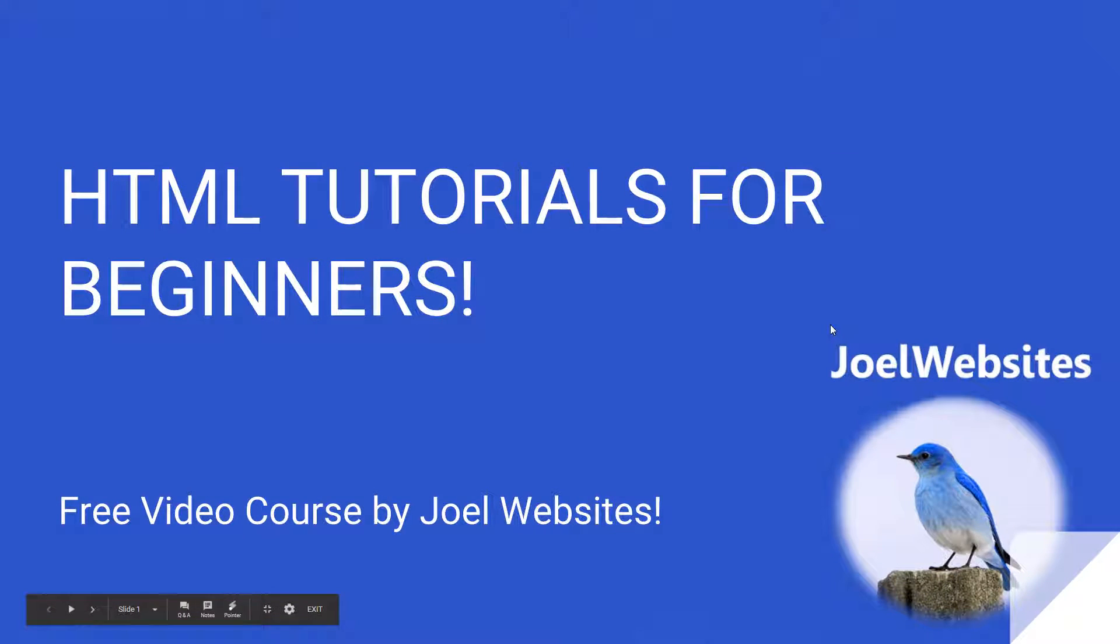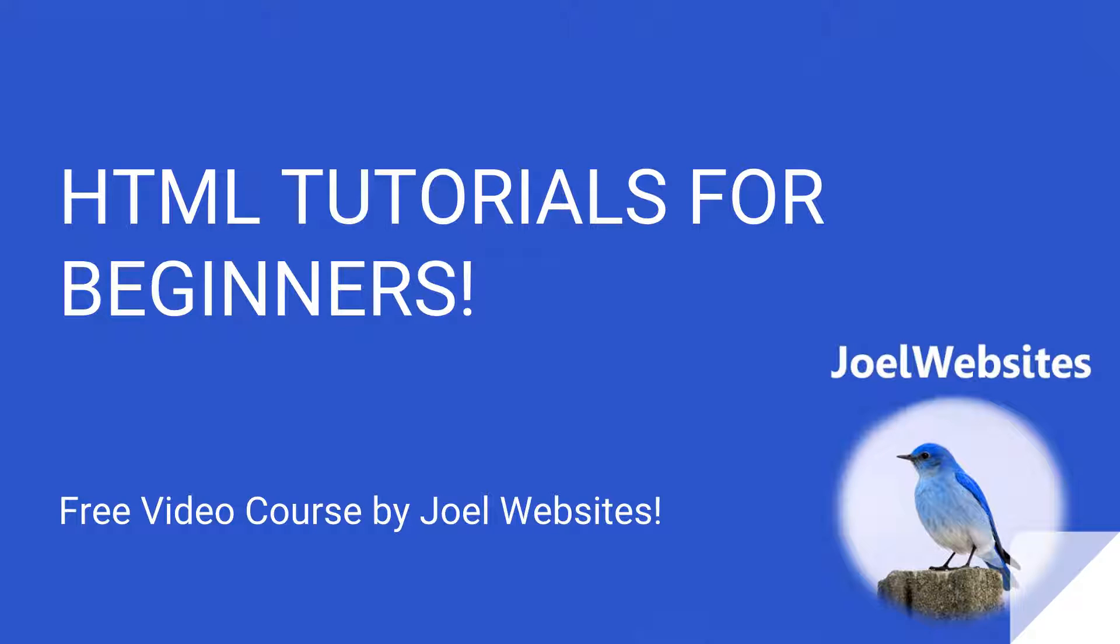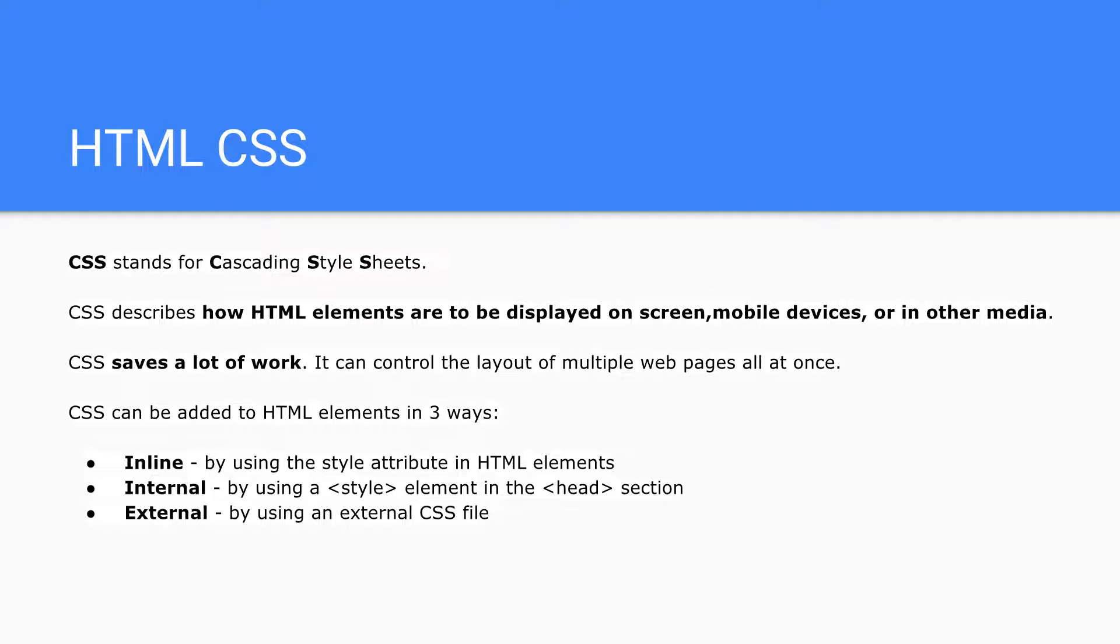Hello bros, welcome back to a brand new video. This is a video from the tutorial series HTML Tutorial for Beginners. Let's get started with this video about HTML CSS. CSS stands for Cascading Style Sheets.